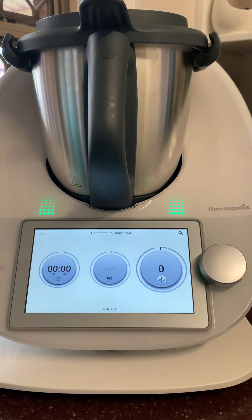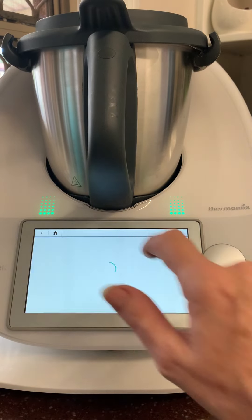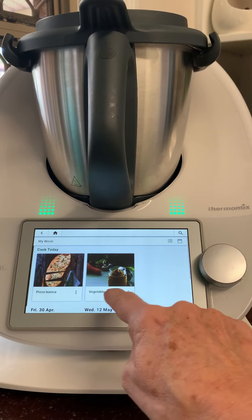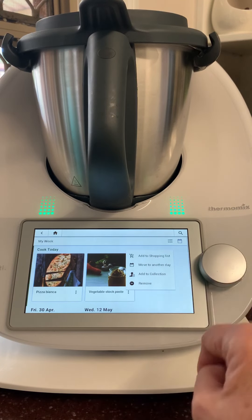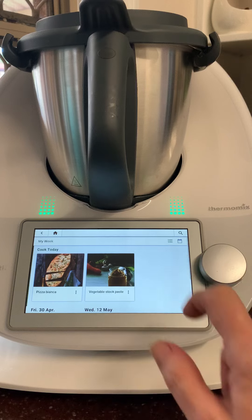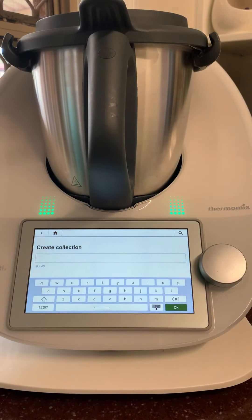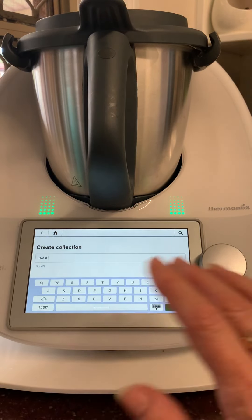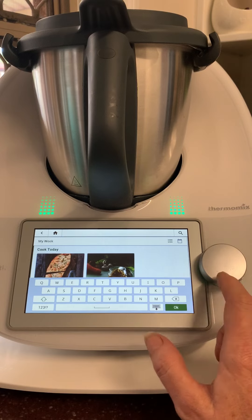The little house icon takes you back to the home screen. When we come to the three dashes on the left-hand side, we can go to My Week. Here I have my stock paste. From the three little dots on the right-hand side, you can move it to another day or add it to a collection. I recommend creating some collections — let's create one called 'Basics' for things like all of your stocks. Go OK and that has created a new collection.